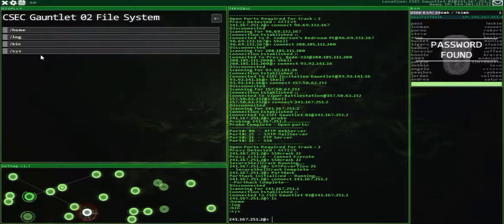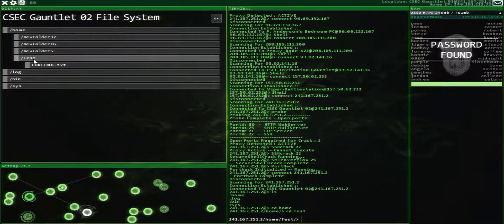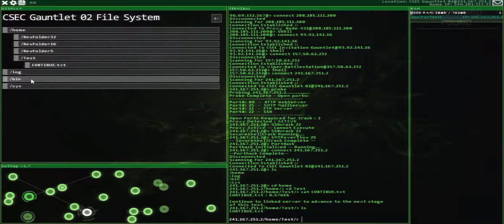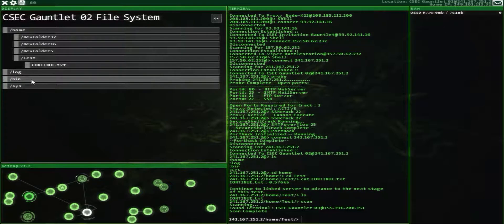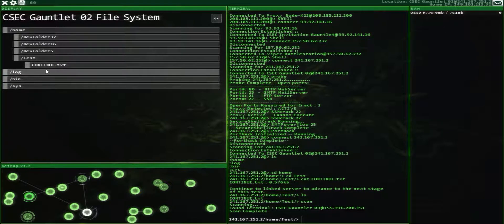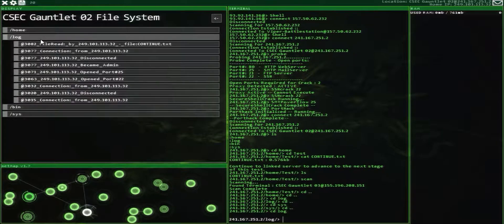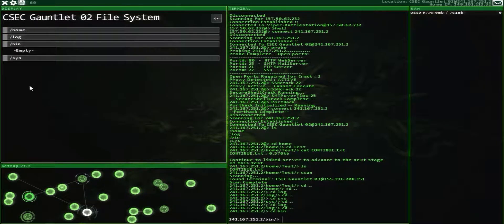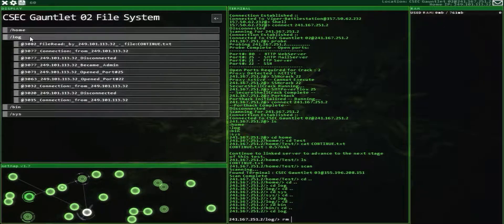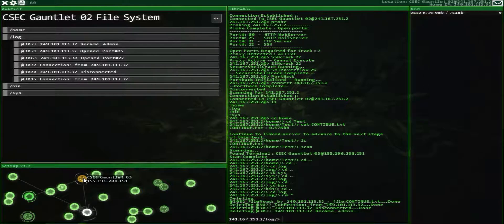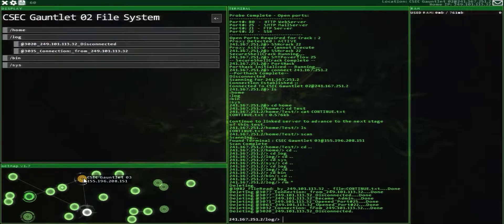View files. Home. Test. Continue to the linked server. Now I need to scan this one — there's another one. Clear the log and connect to Gauntlet 3.